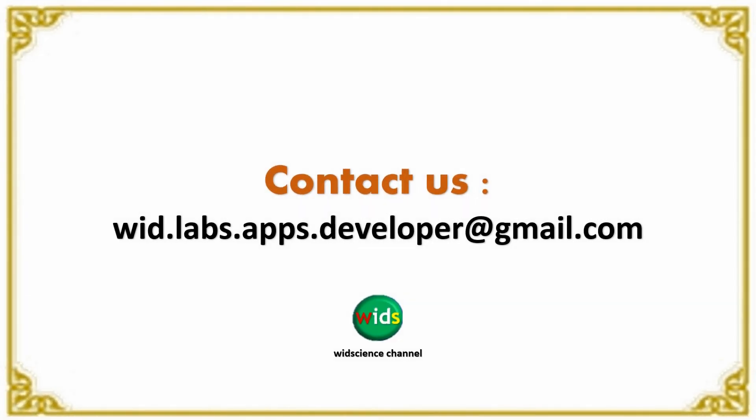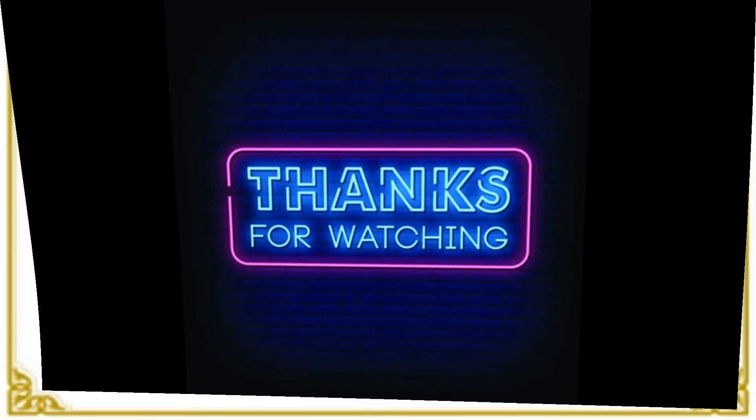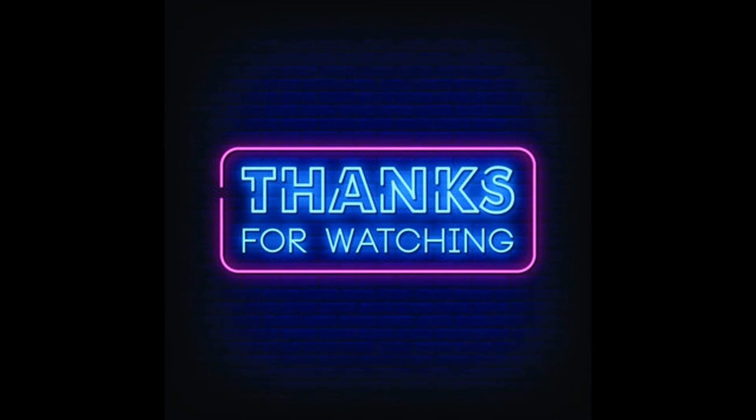Contact us to purchase this inventory application system. Thanks for watching, see you again.